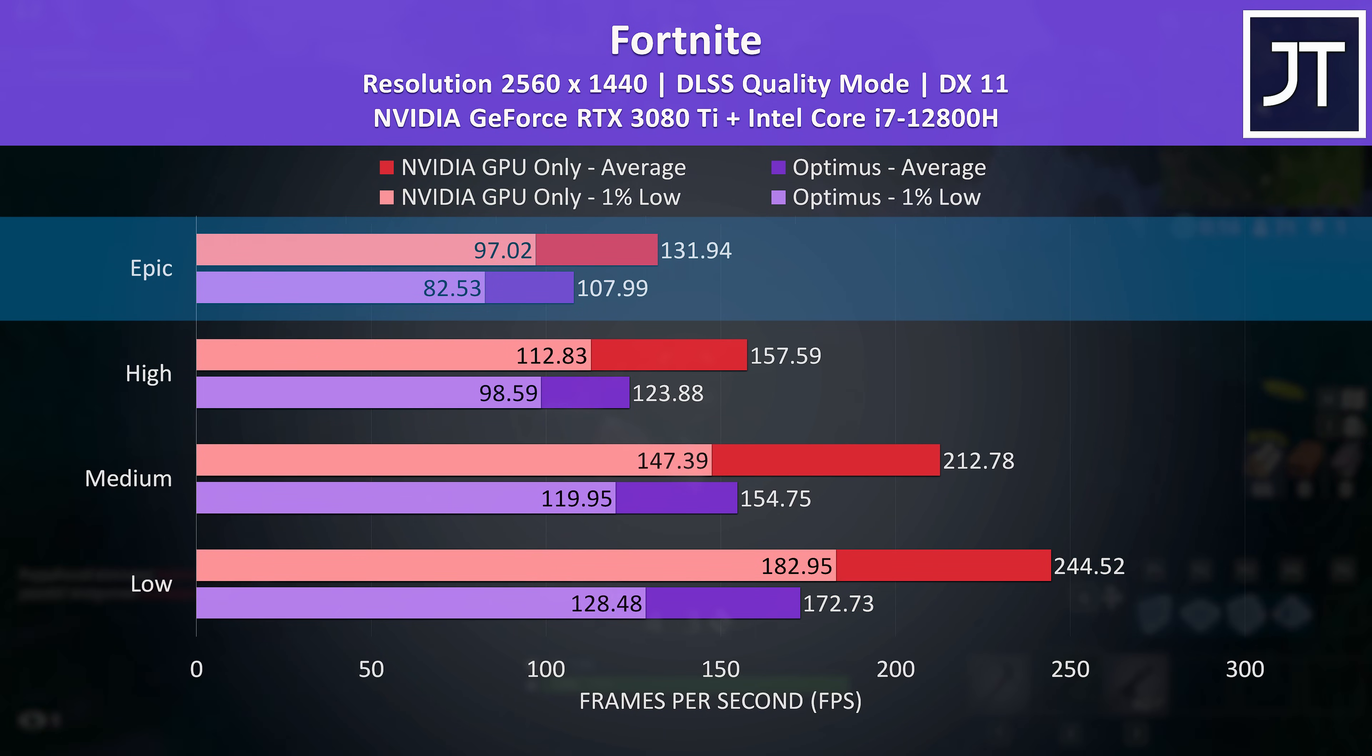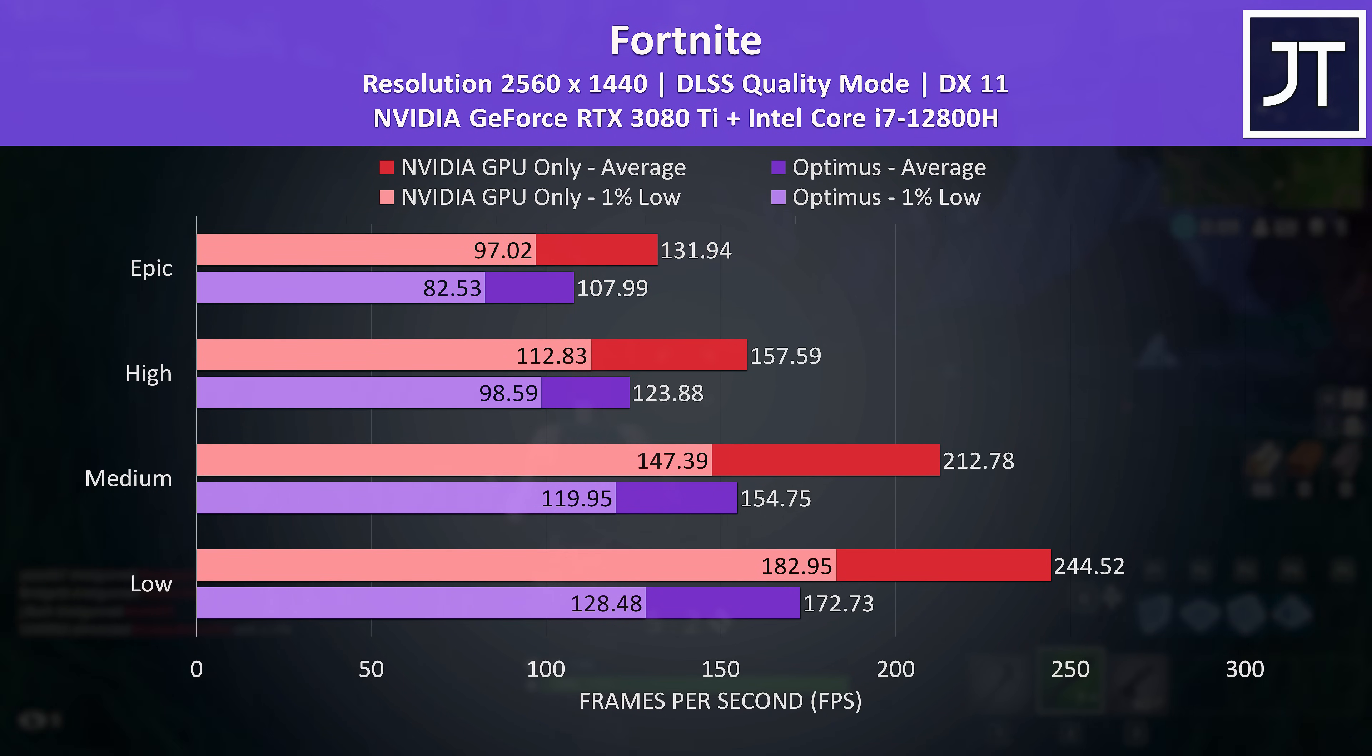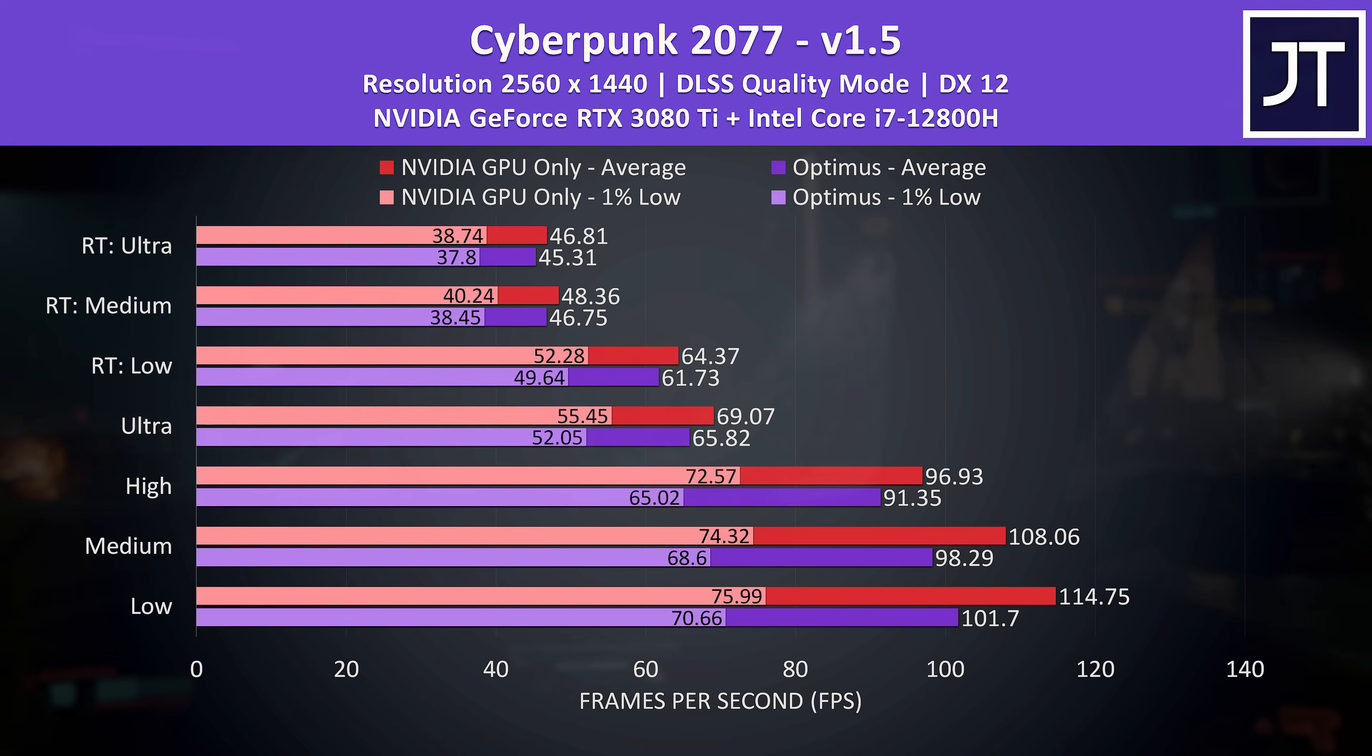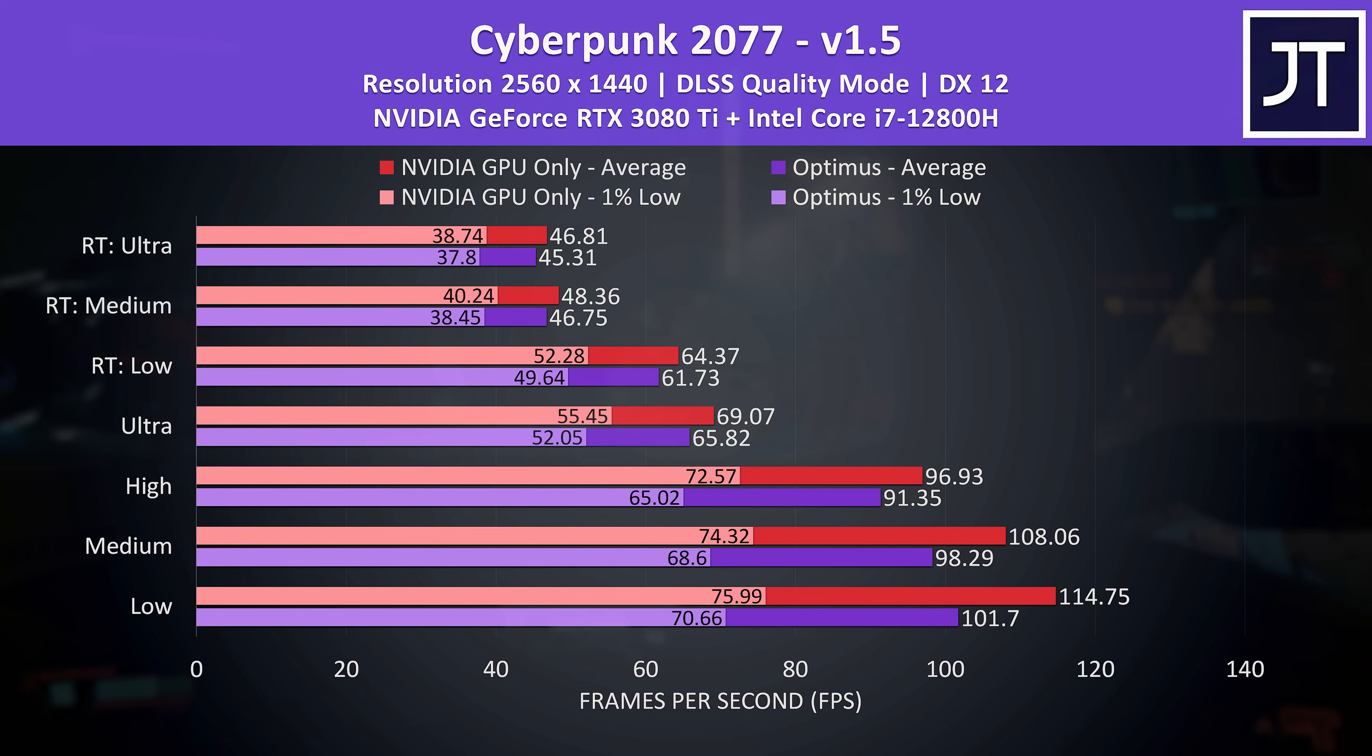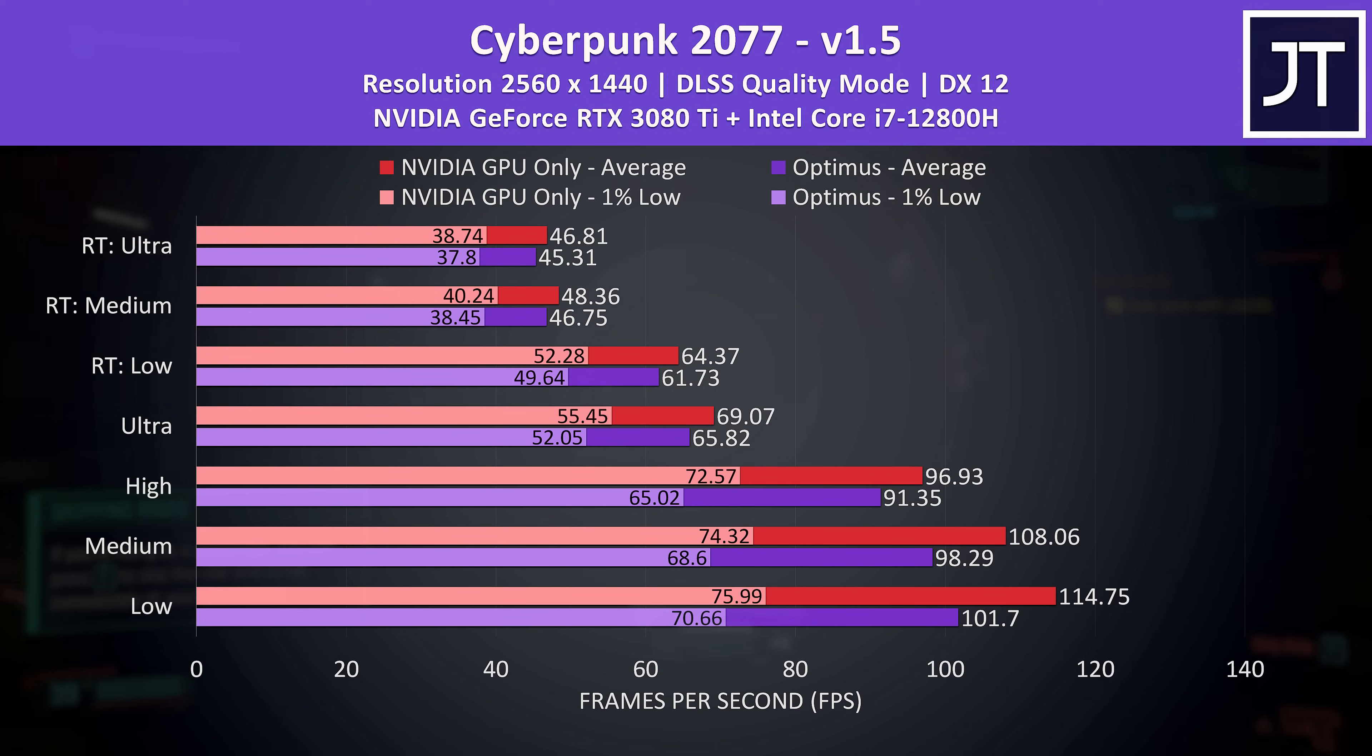There's still a nice 22% improvement to average FPS at the highest epic setting preset. Generally lower settings see the greatest increase in performance. Cyberpunk 2077 was still able to reach higher frame rates when running directly on the discrete graphics, as per the red bars.